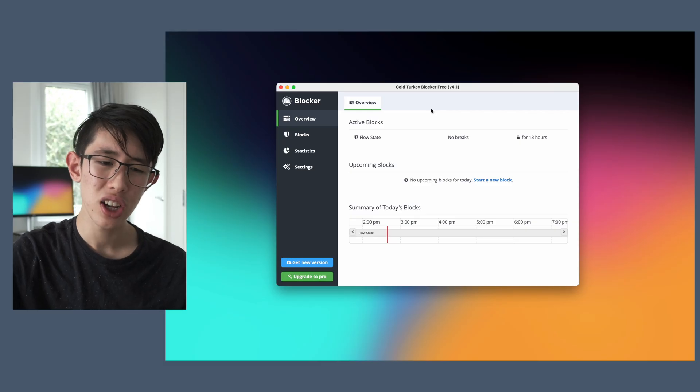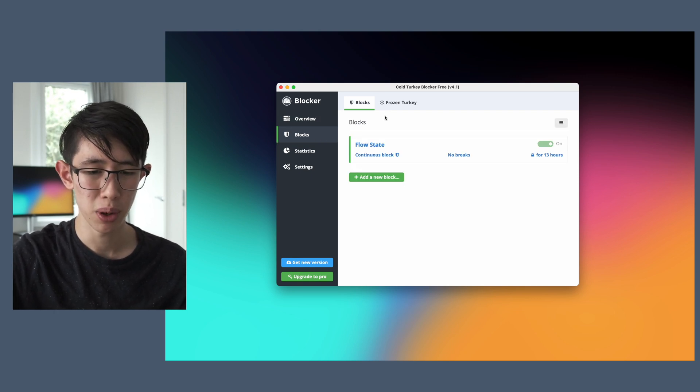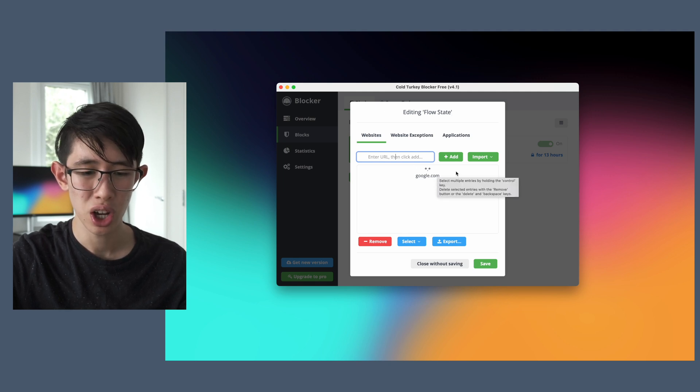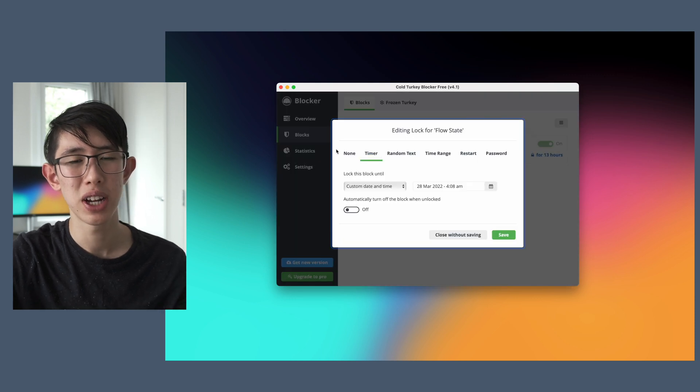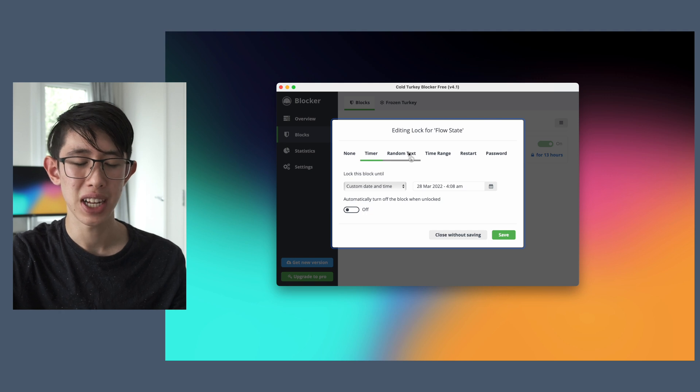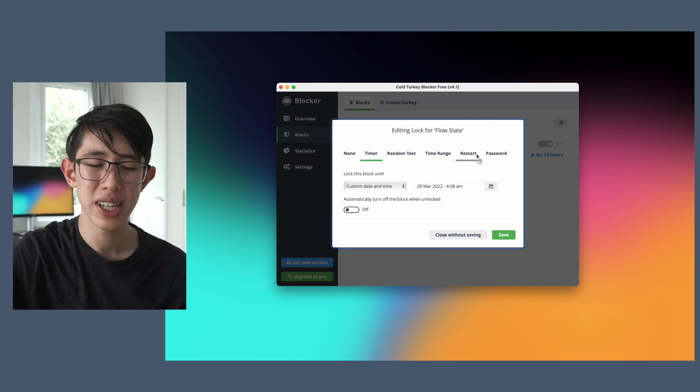On Cold Turkey, you can make custom lists of websites which you want to block, or even block the entire internet. The way that I use it is by having a block called the 'flow state', where I block all websites on the internet but have exceptions for educational websites I require. You can also set up different locking methods, such as using a timer, typing 15 seconds of random text, setting a time range, restarting your computer to remove the lock, or using a password. I found this very beneficial to my productivity, as my attention wouldn't be fragmented every couple of minutes to browse YouTube, go on Twitter, or read the news. The beauty of Cold Turkey compared to browser extensions is how hard it is to circumvent — with Cold Turkey, it's essentially impossible to get around it.